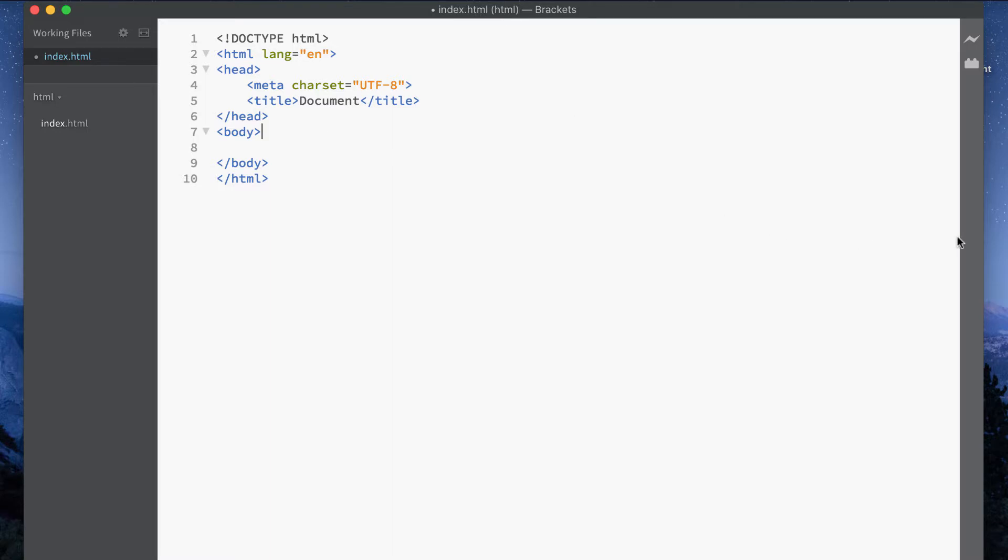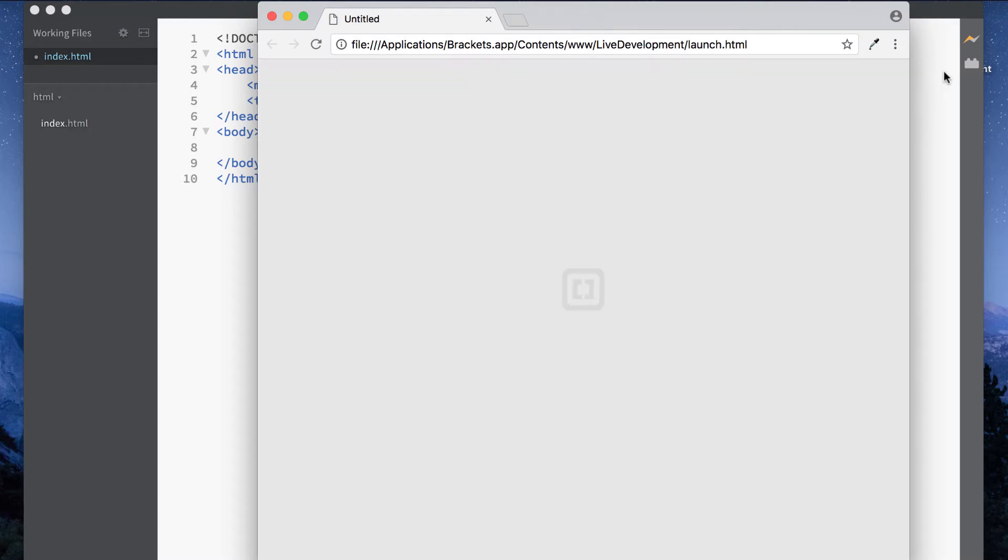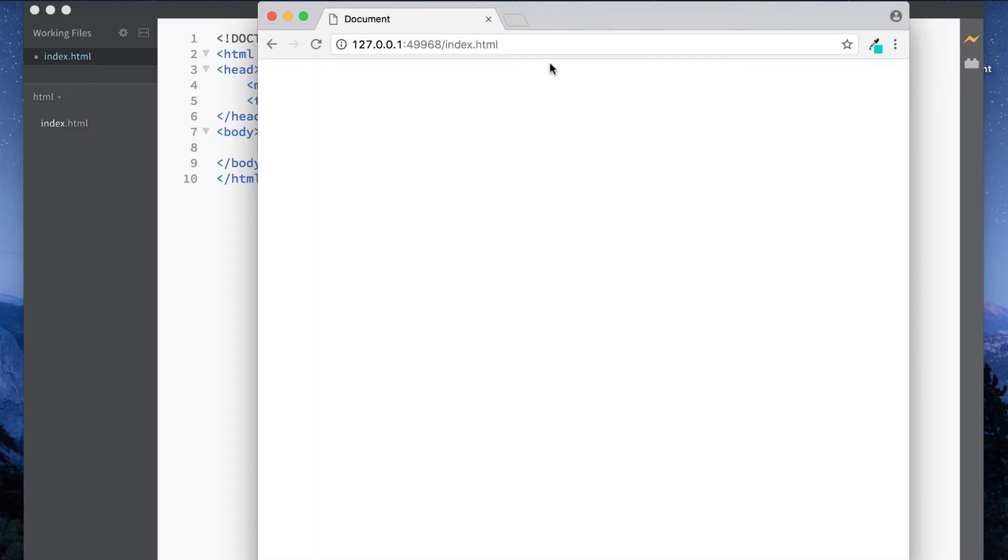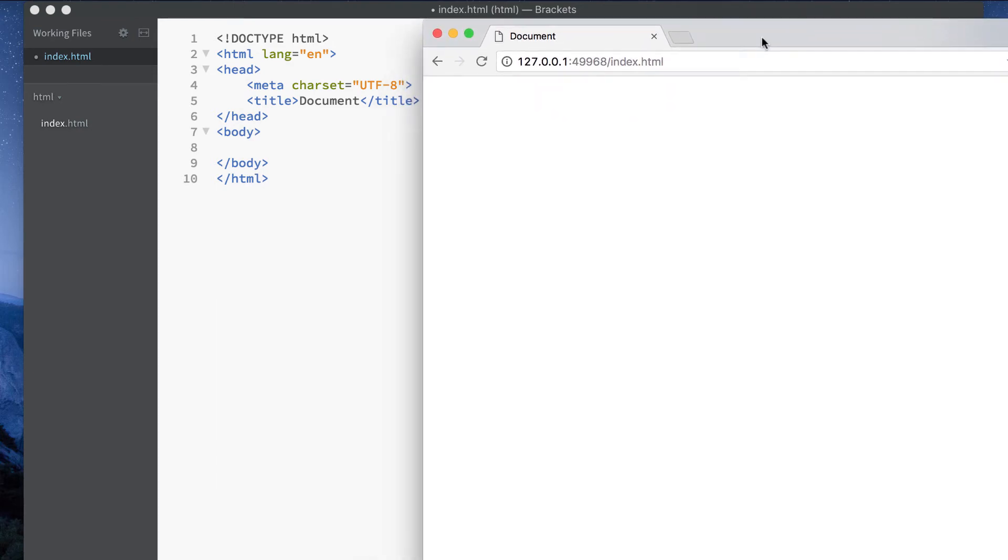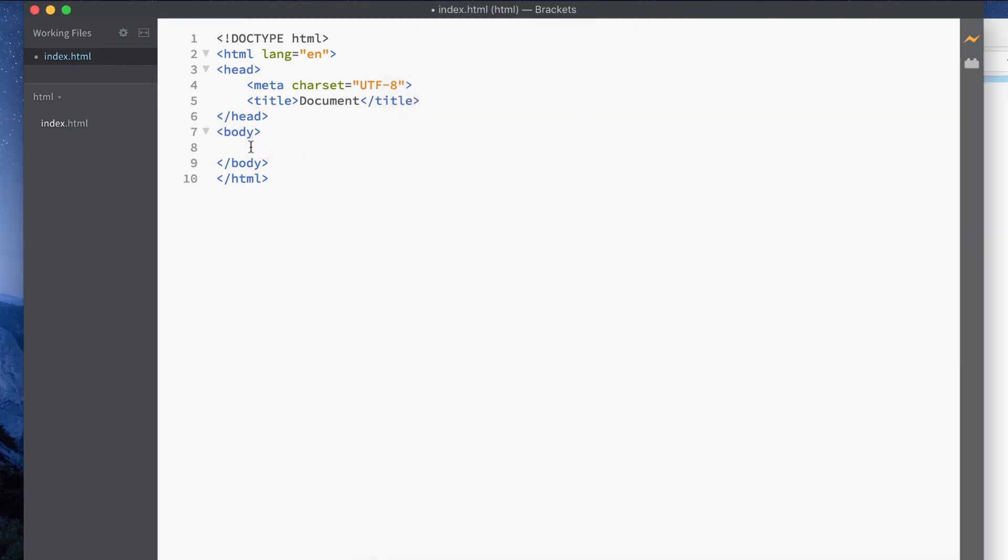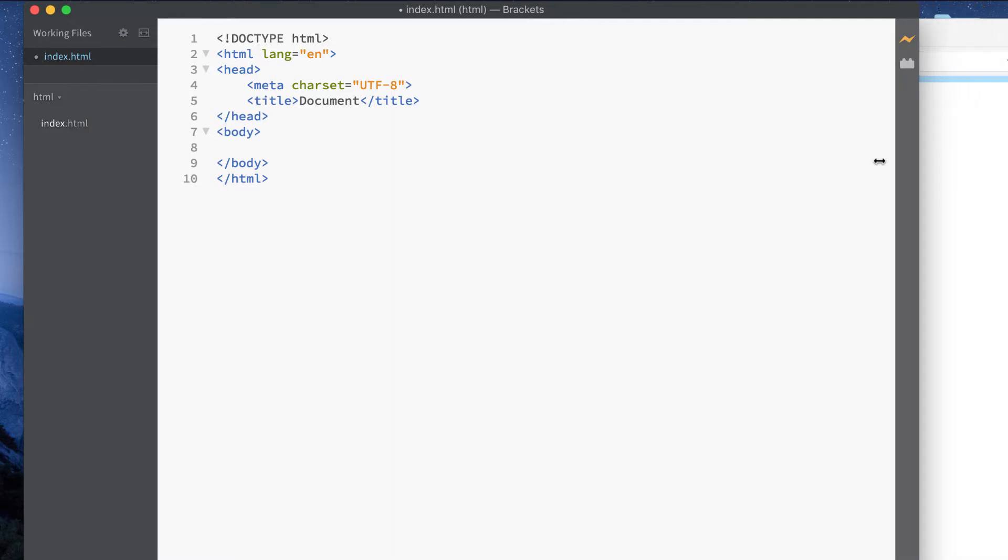Now remember that live preview button I was talking about? Well that's actually here. So if I click on this what that will do is actually bring up a web page. So I'm using Google Chrome and you can actually make changes to the HTML file here and it will actually update it and show you that within the web page.